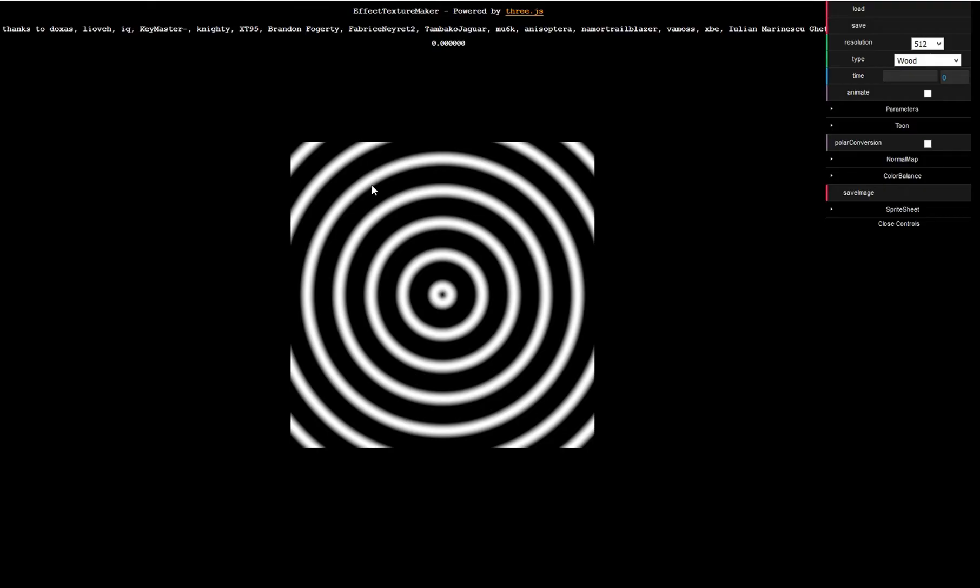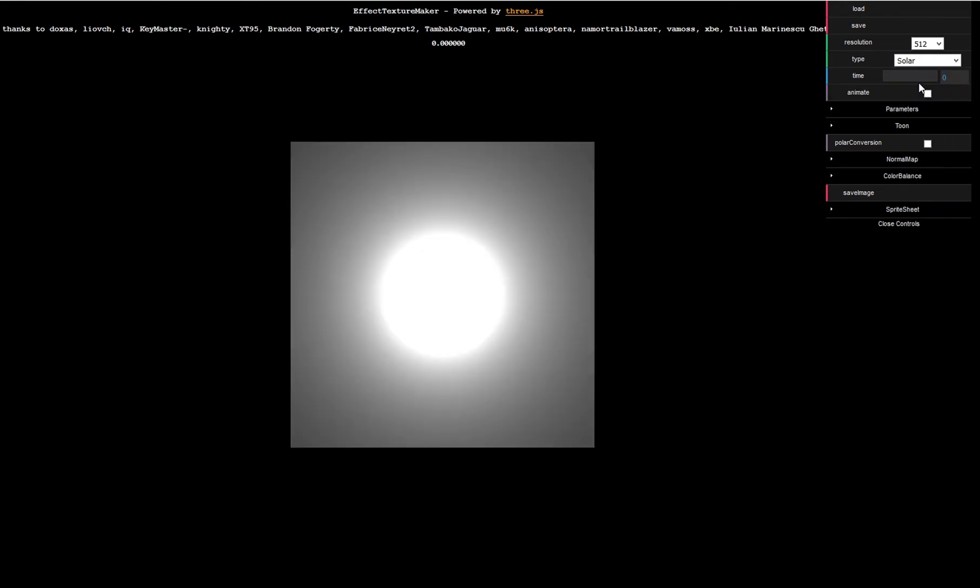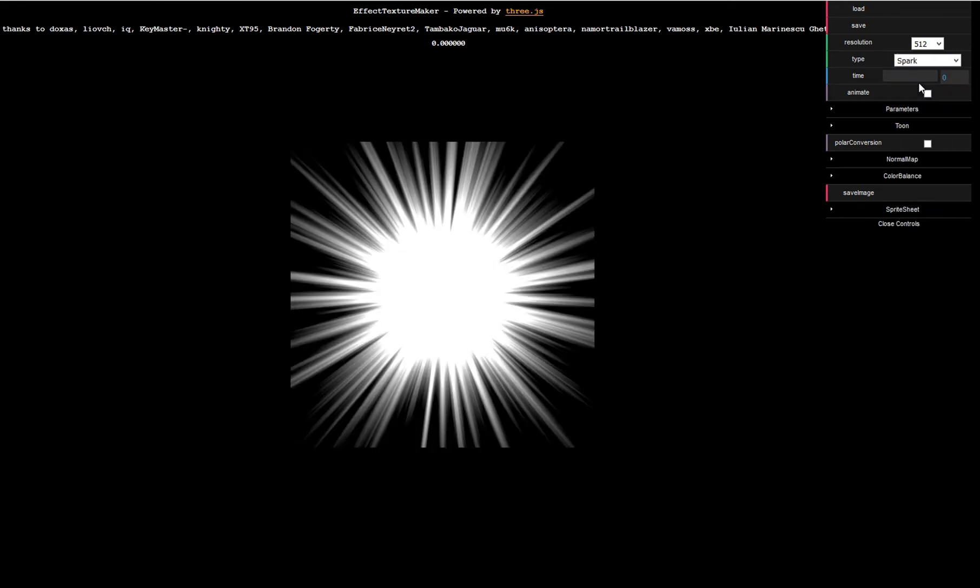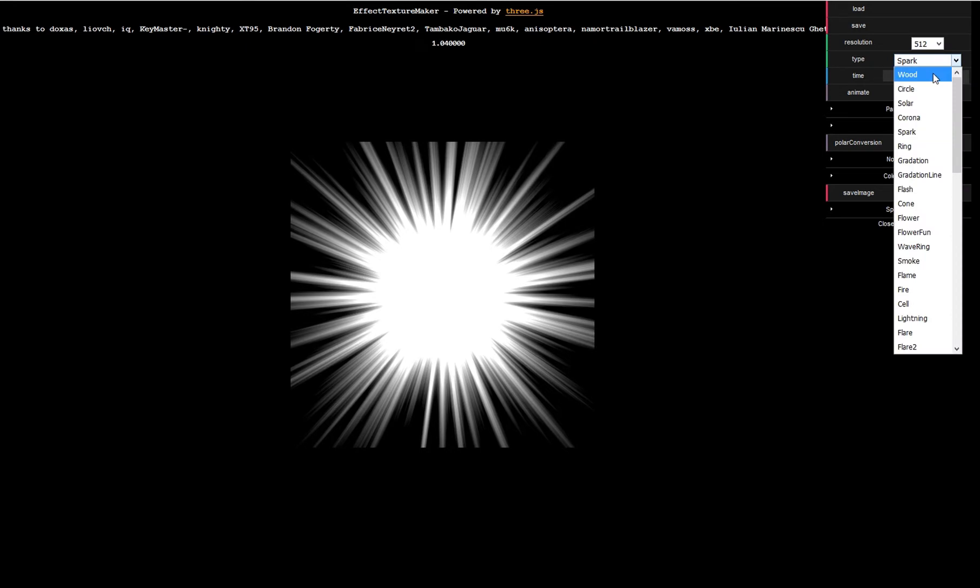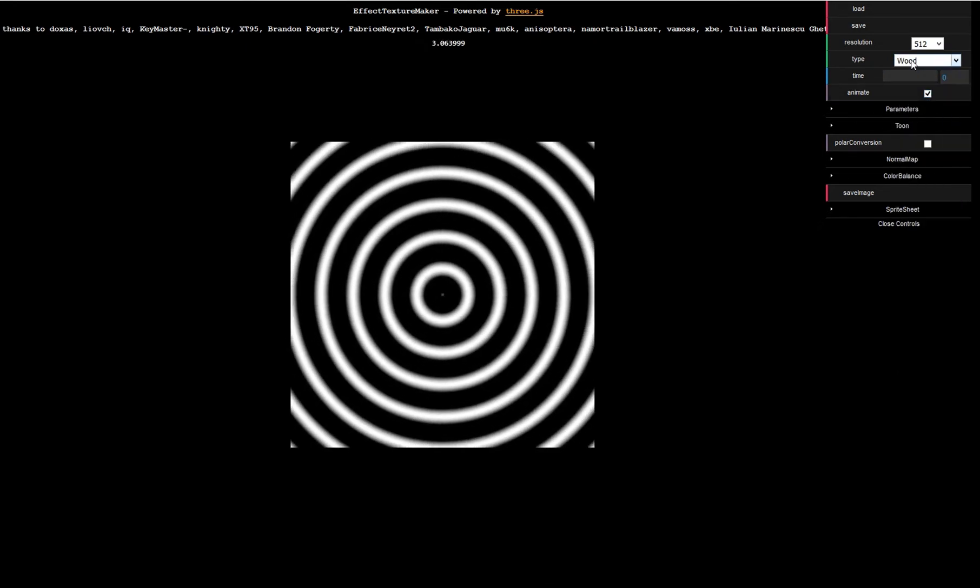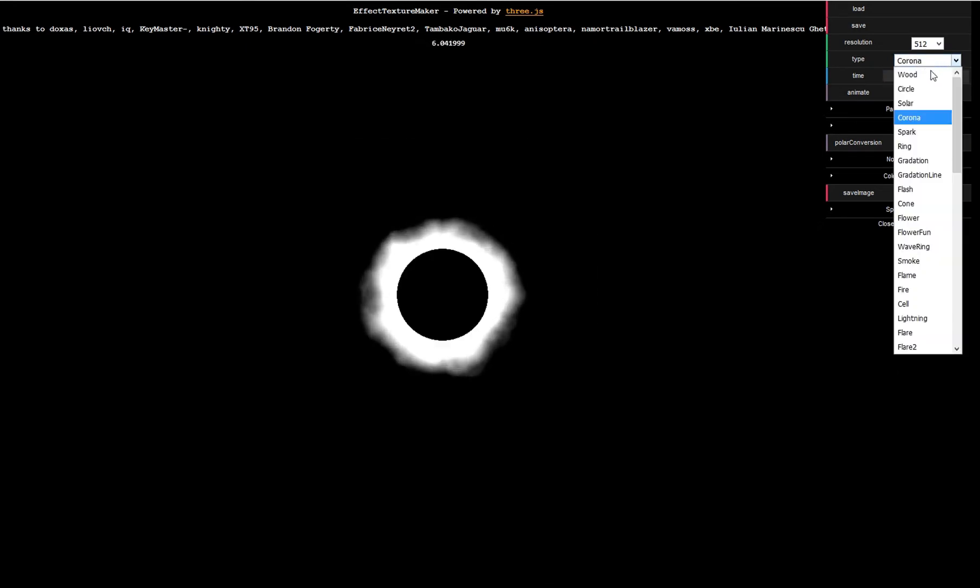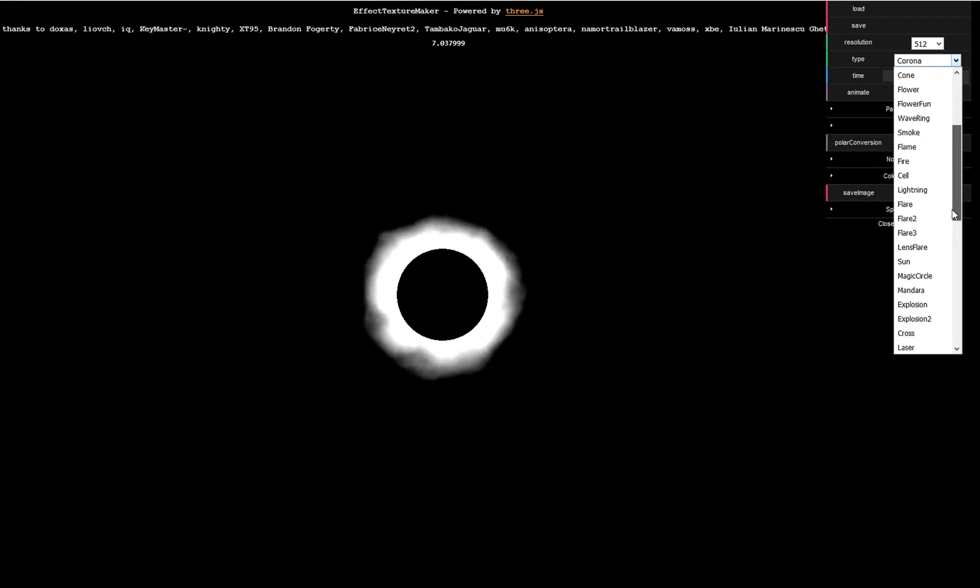I used a really nice website for that, the Effect Texture Maker. I will put a link in the description. This offers several different patterns you can use for your textures and effects, and you can also animate them. If you click animate here, you see that some of them are actually animated.